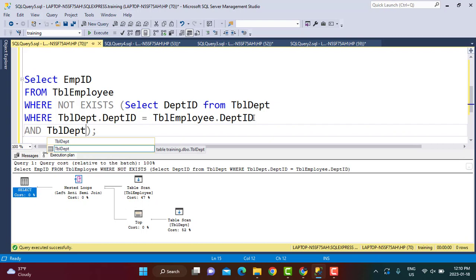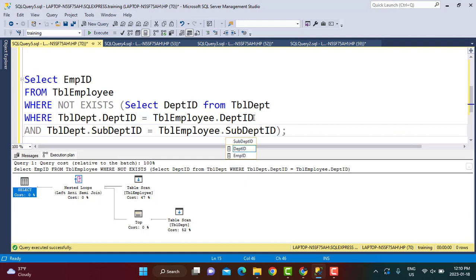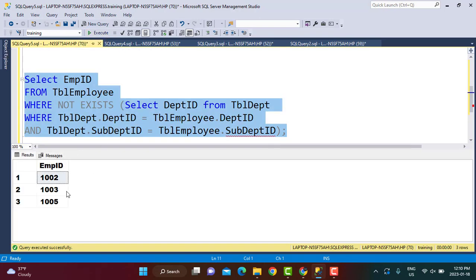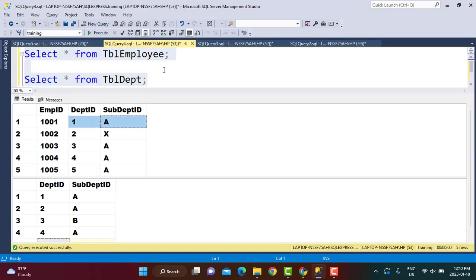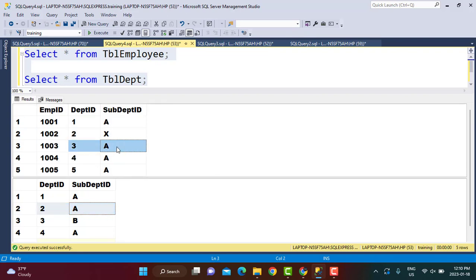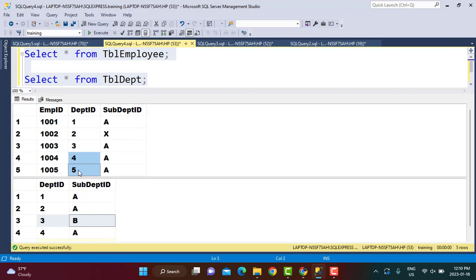In the NOT EXISTS correlated subquery, add another condition: table_department.sub_department_id = table_employee.sub_department_id. Now it checks on the combination of both columns. The output shows three records: employee 10002 has department 2 with sub-department X whereas the table expects 2/A; employee 10003 has 3/A whereas the table has 3/B; and employee 10005 does not exist in the Department table at all.